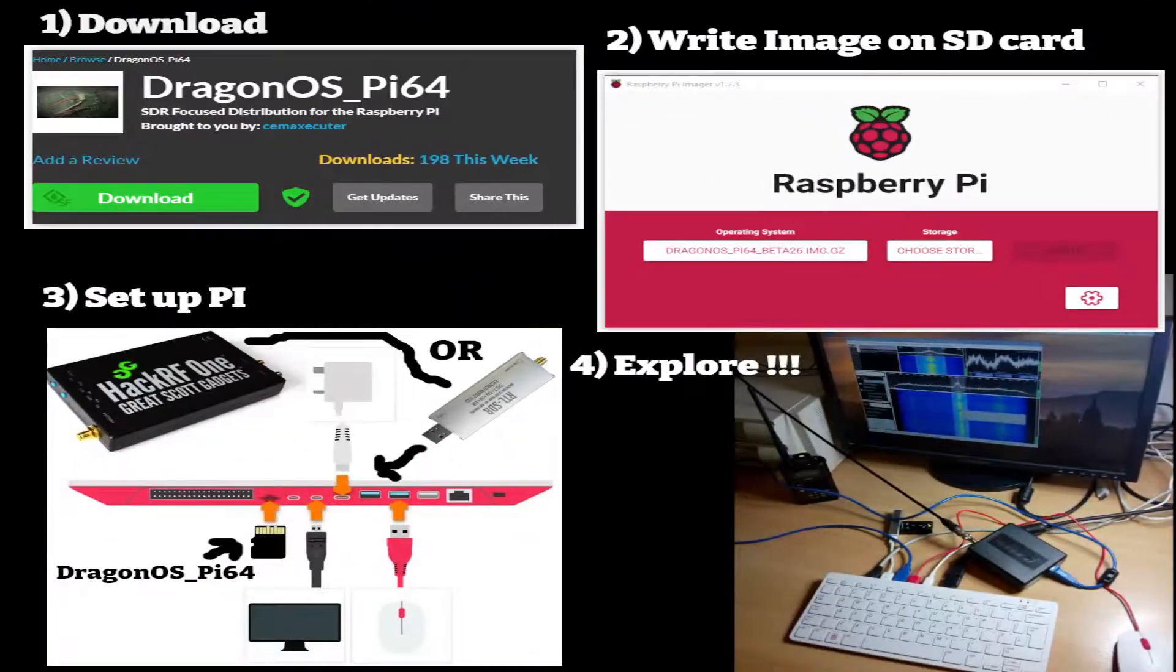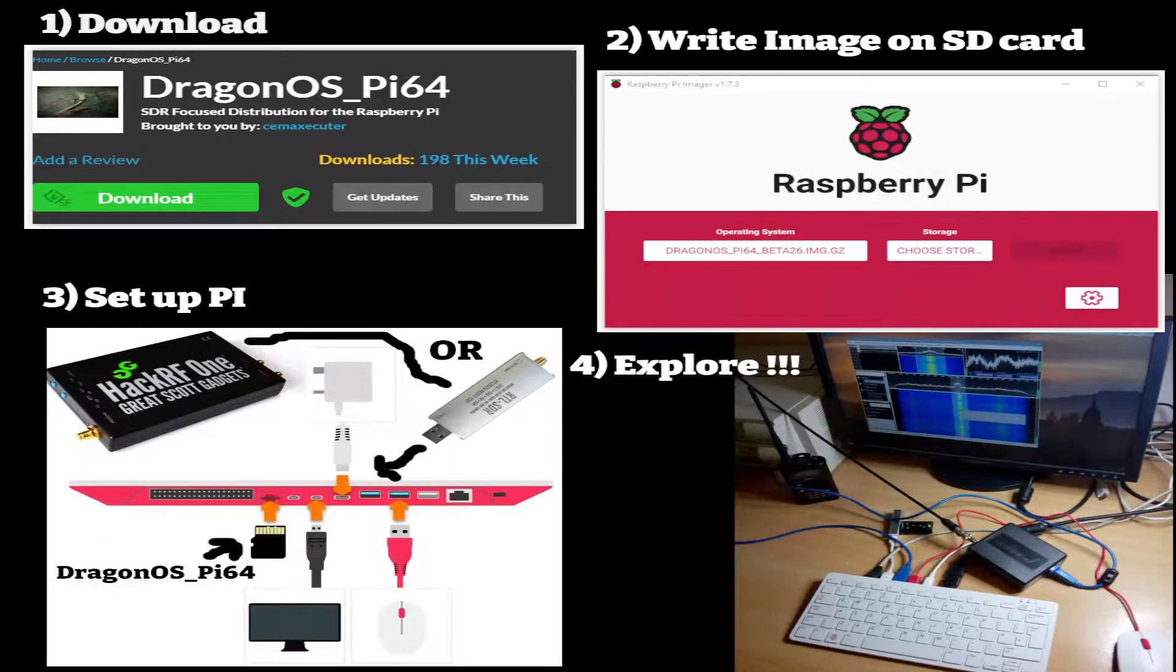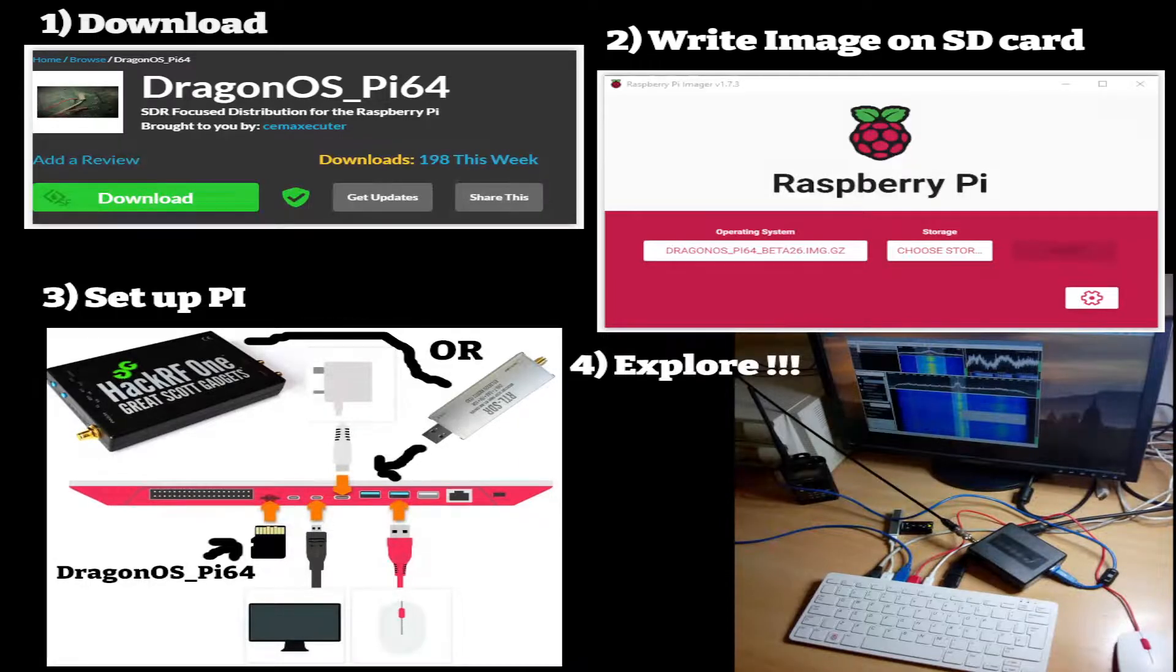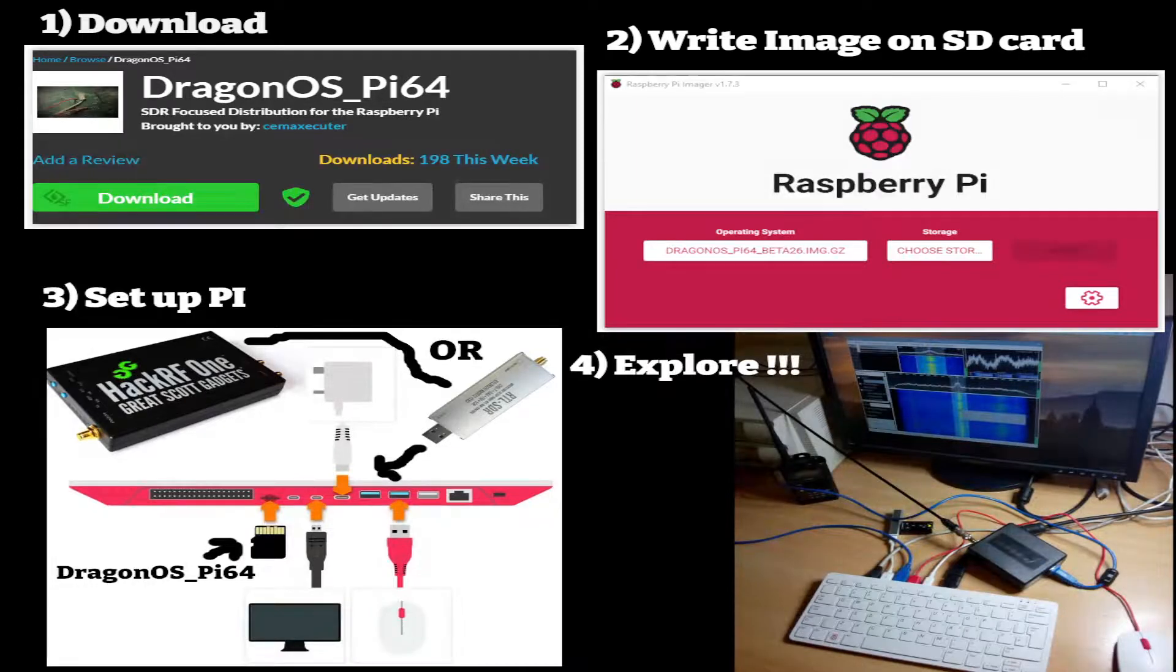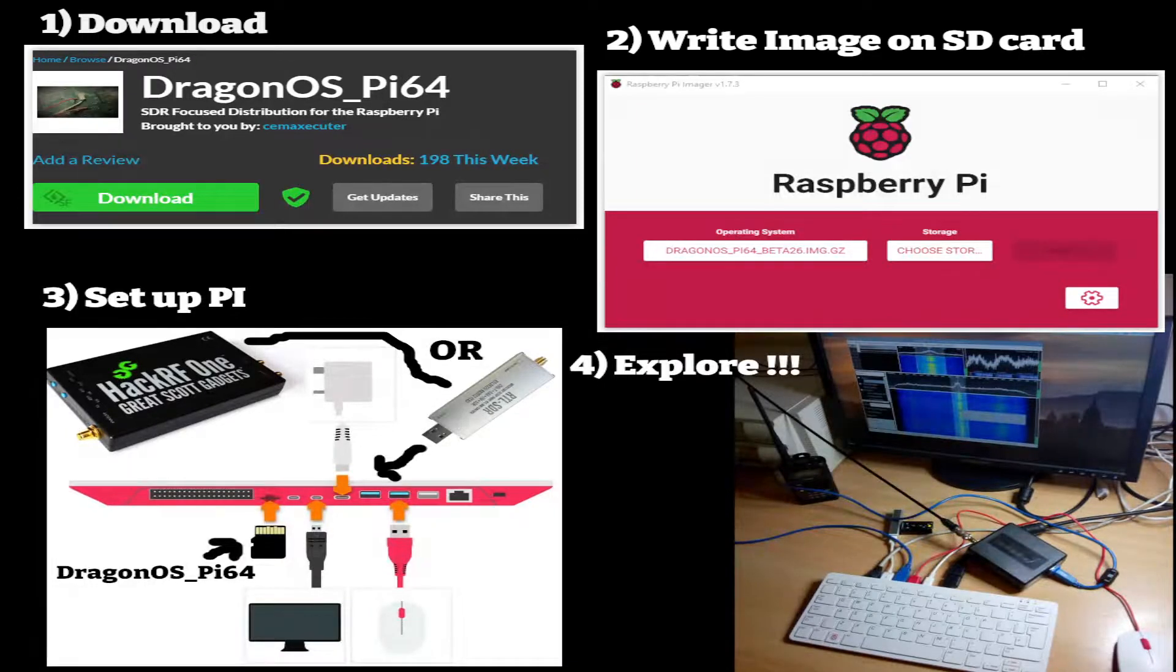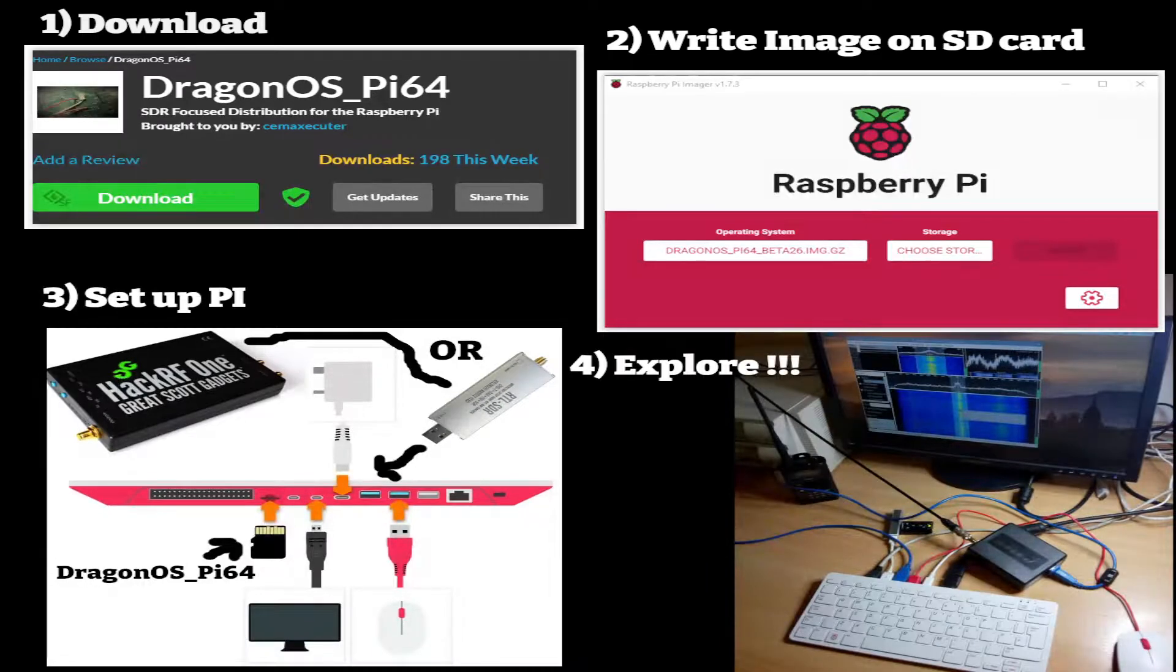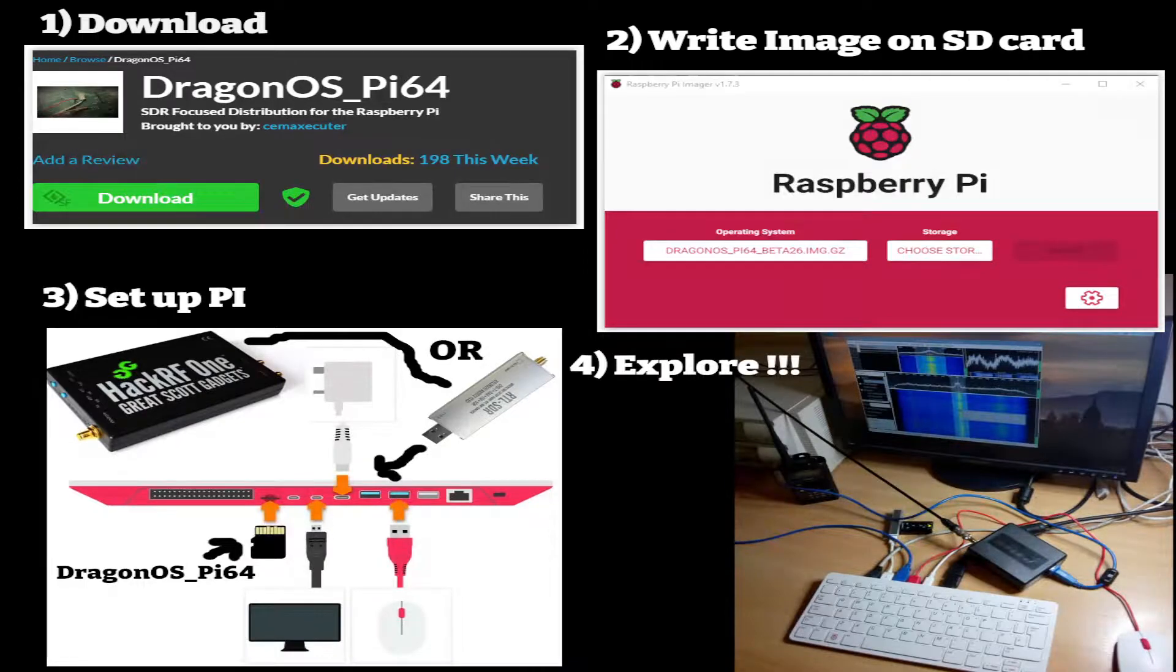What you basically do is download the image file from the DragonOS Pi64 website to burn it to an SD card. You pop it into your Raspberry Pi - you need a Pi 4 to do this because I don't think it works in a Pi 3 or it's just very slow.